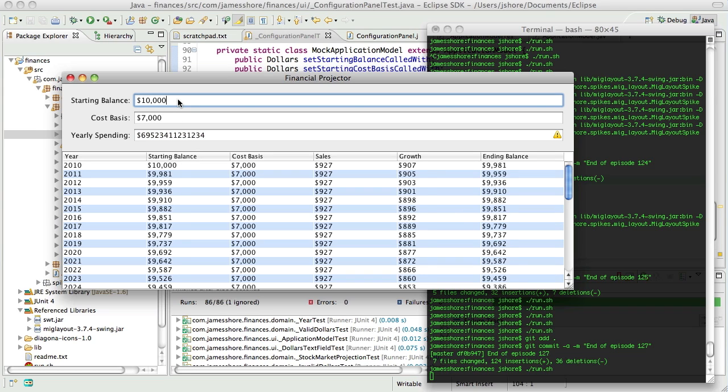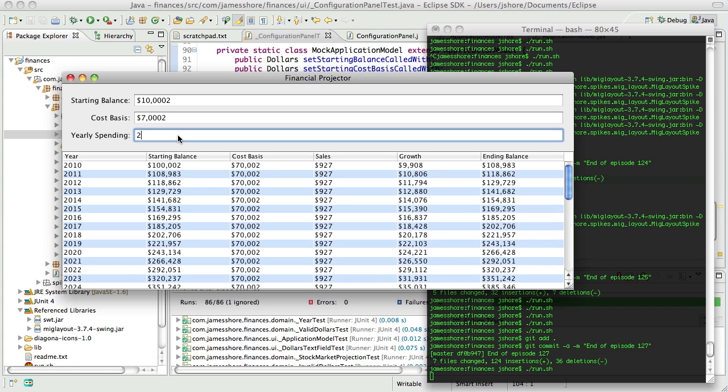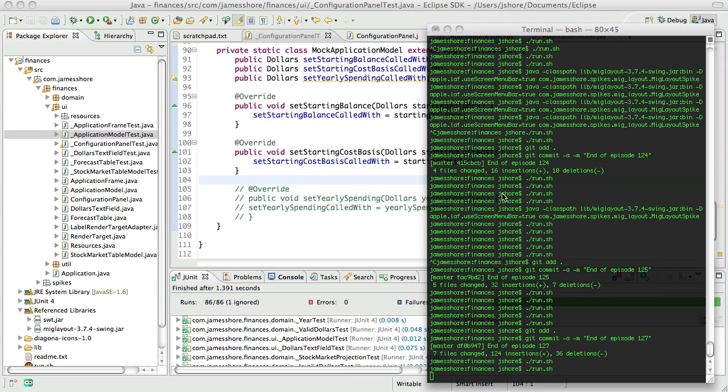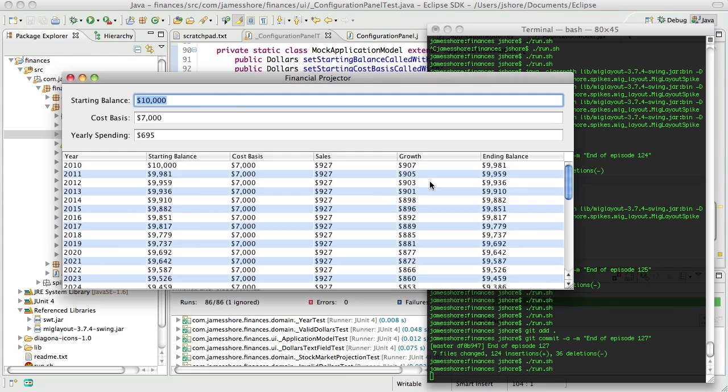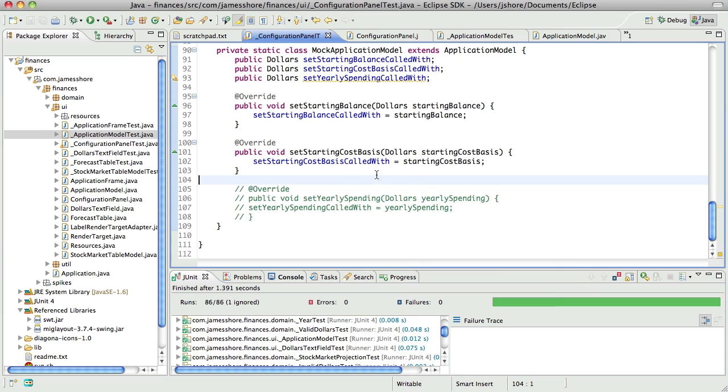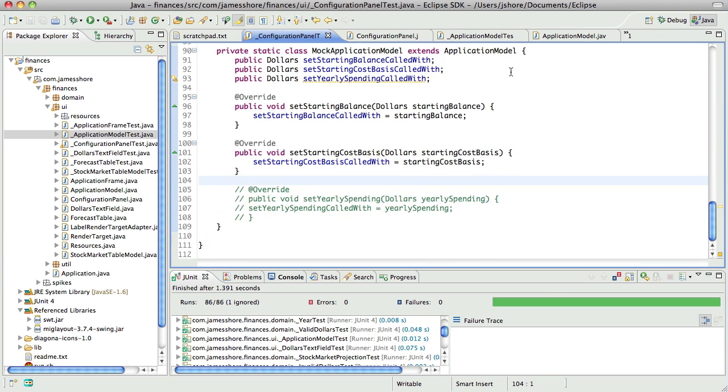And most of them work. Starting balance works. Cost basis works. Yearly spending kind of works and kind of doesn't, in that it has the initial value of $6.95, but changing that doesn't actually change our sales.